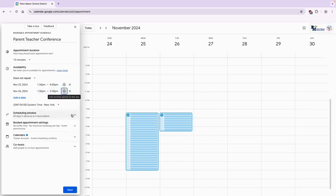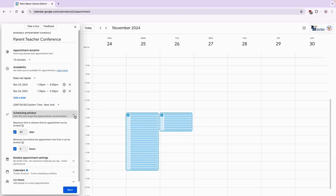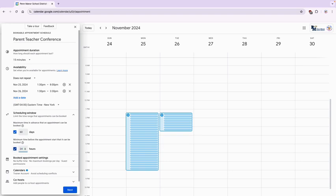Once I have that done I'm going to move down to the scheduling window. So I want them to be able to book at least 60 days in advance, and I can just select the amount of time that they have to minimum amount of time before the appointment can start. So I put 24 hours in here and you can change that to whatever you need it to be.